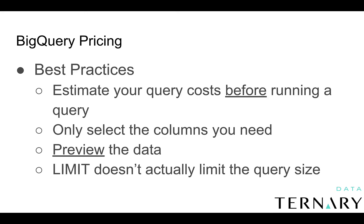So some best practices with respect to BigQuery pricing. Estimate your query costs before running a query. Only select the columns you need. Preview the data. And remember, in SQL, normally using limit will reduce the amount of data that's queried. In BigQuery, limit does not actually limit the query size.